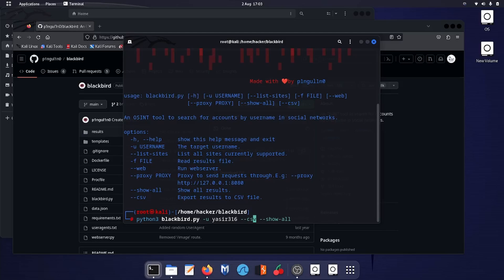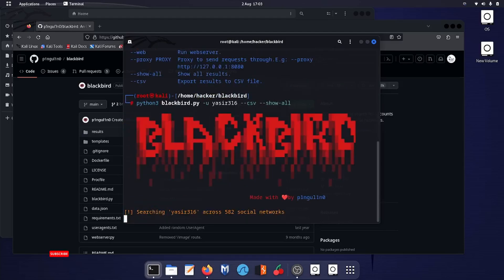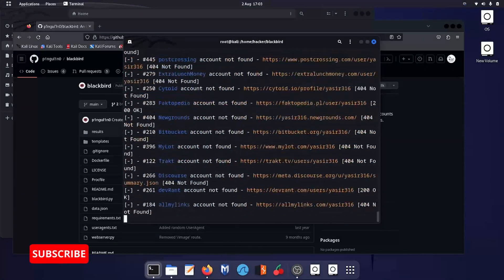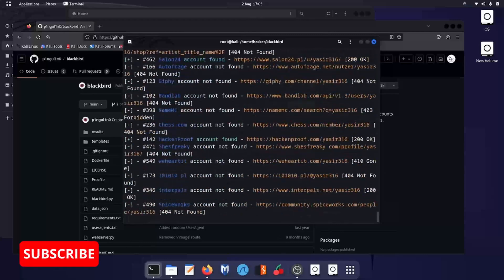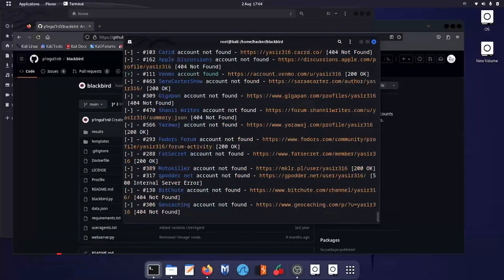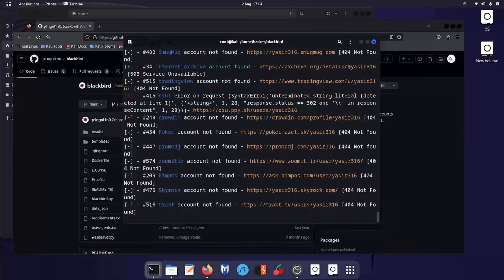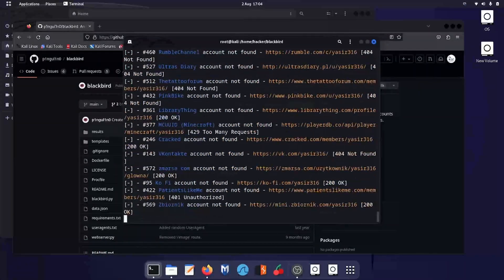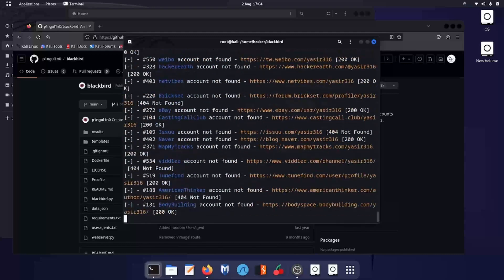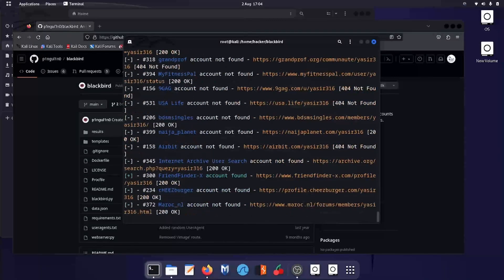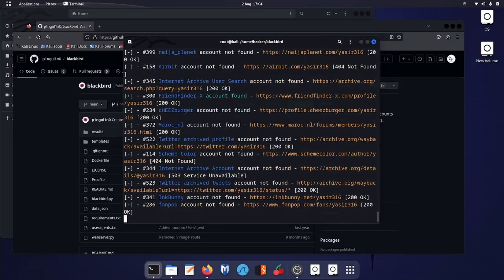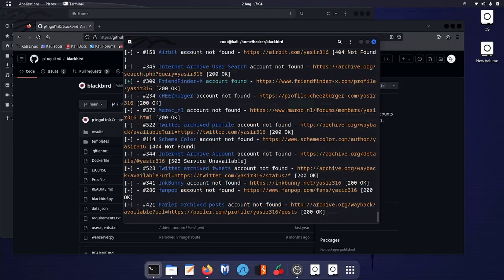And then --show-all, that will use each and every option. Basically this tool saves in JSON file which is difficult to read. So let's give it a try. Now the process has been started and it will search that particular username in each and every domain, on social media or any other website.